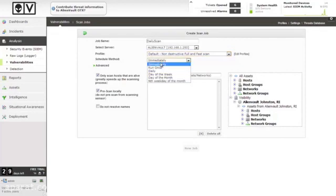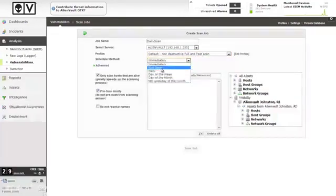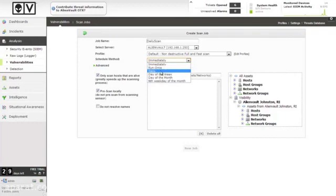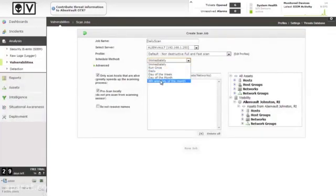Schedule method: immediately, once only but at a specific set time, daily, a particular day of the week, day of the month, and then the numeric weekday of the month.